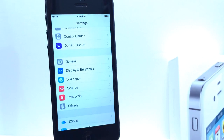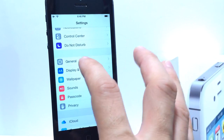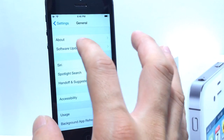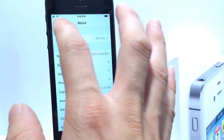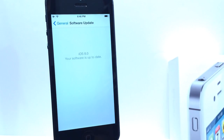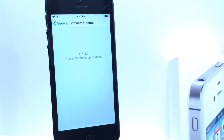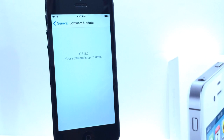First, let's go ahead and jump into Settings, General, Software Updates. If you jump into Software Updates, you will be prompted to update to iOS 8 Beta 5 if you have installed iOS 8 Beta 4. If you haven't installed iOS 8 yet and would like to try it before it officially goes to the public, I'll have a direct link down below on how to install iOS 8.